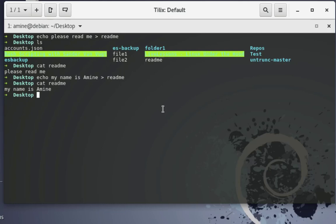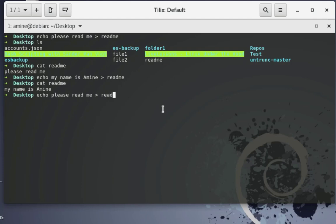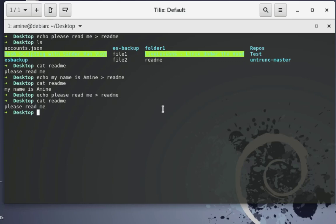Our readme file currently contains one line: 'my name is Amina'. If you want to add another line using echo — for example 'please read me' — with the single greater-than sign and the filename readme, executing this command will simply replace what is inside the file. Let's verify: running cat shows only one line, 'please read me'. So how can we add another line without overwriting?